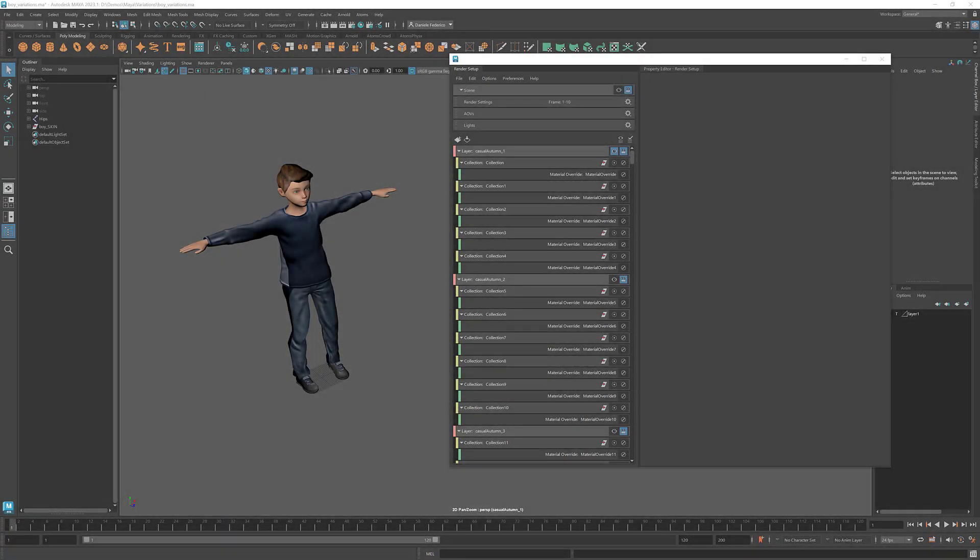Hello there, this is Nile from Toolchefs and welcome to this new video. Today we're going to have a look at the new variation workflow that we have introduced in Atom Spix.